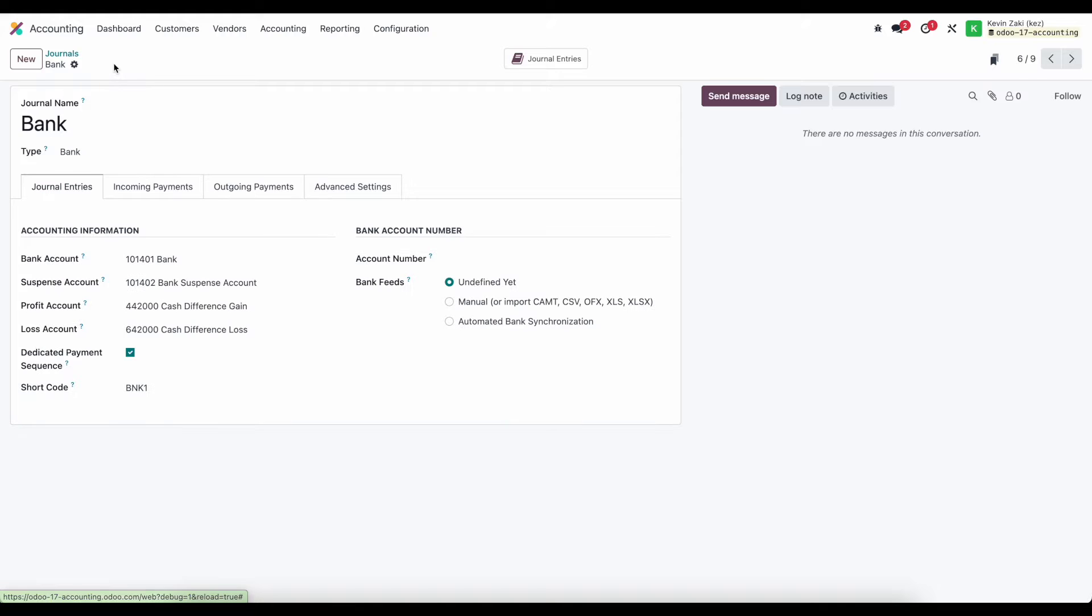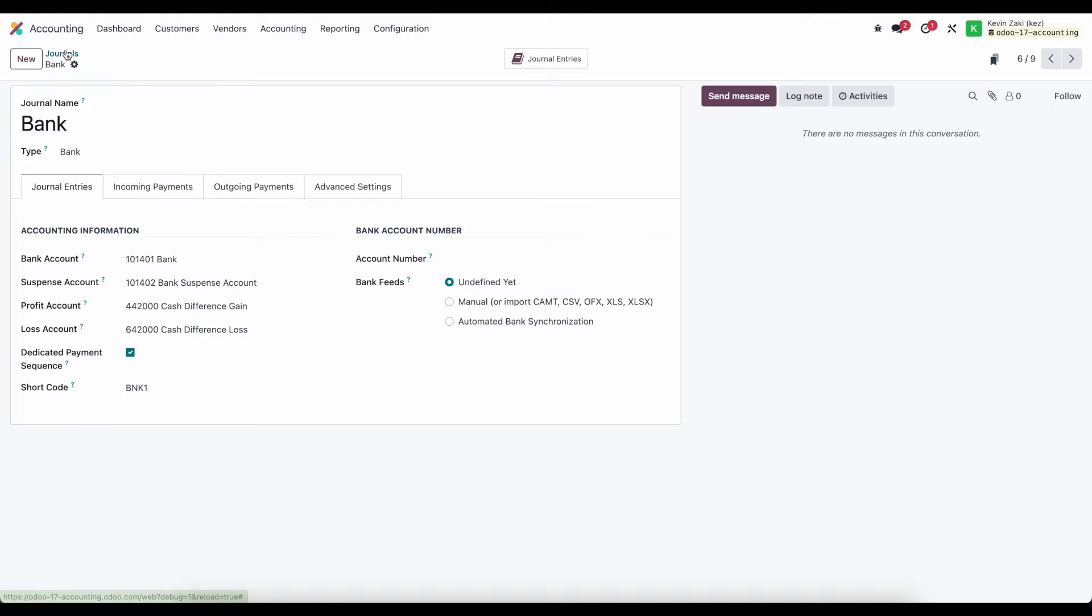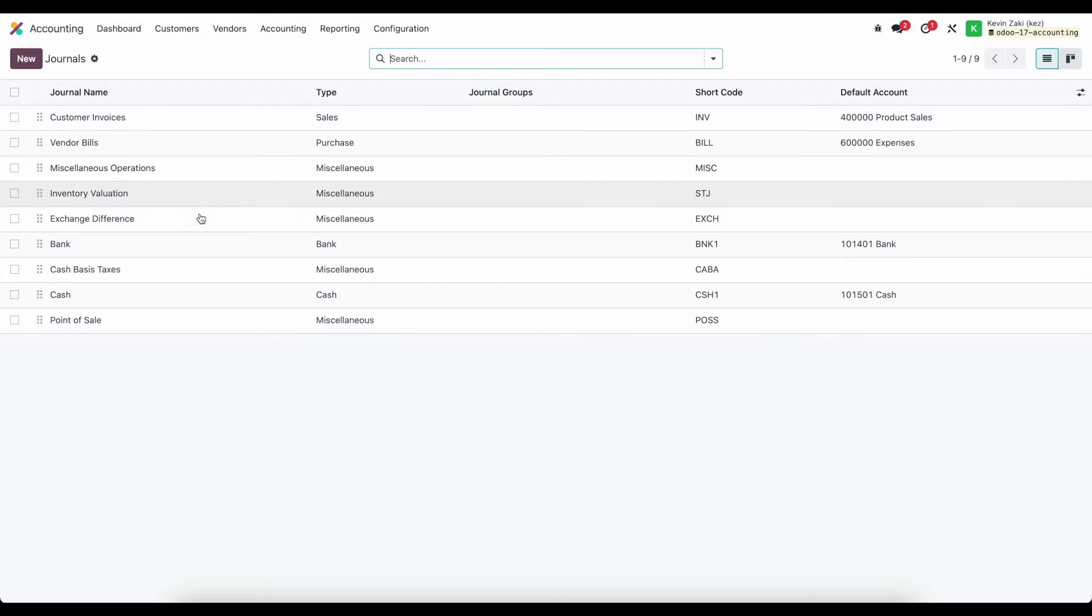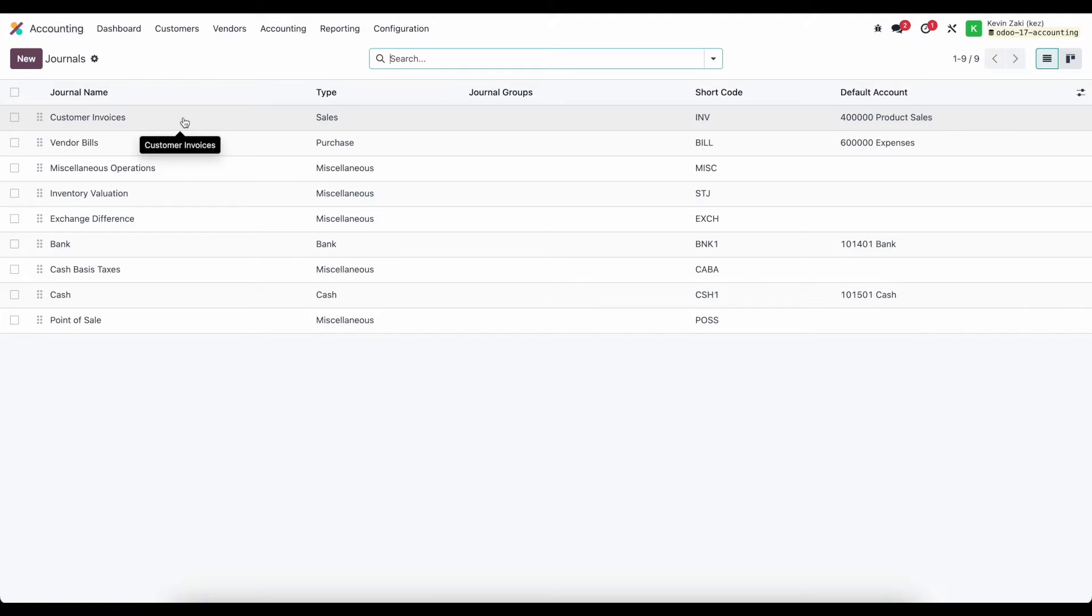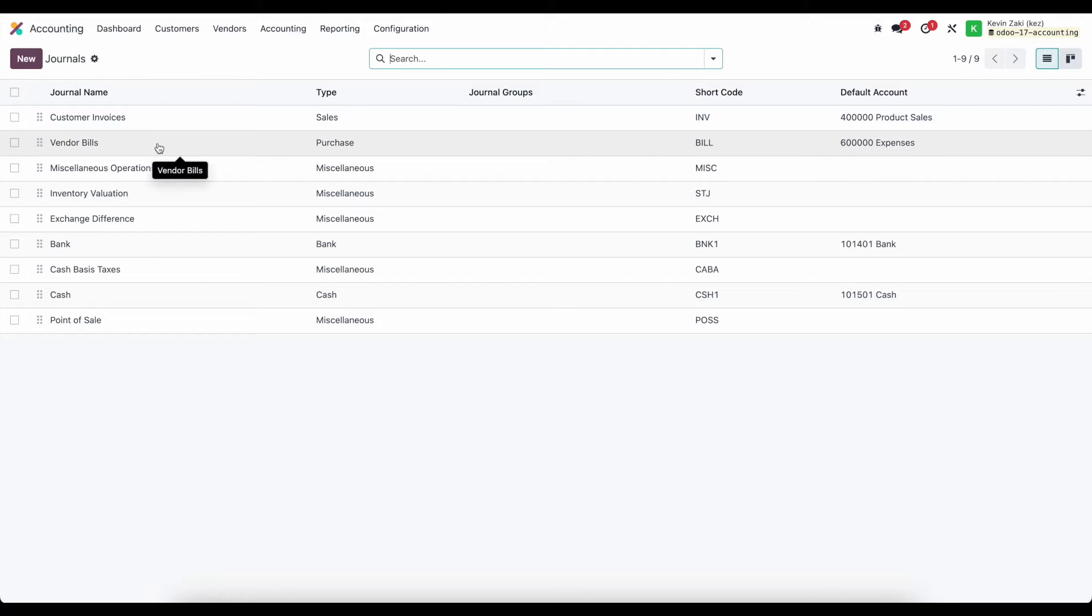We looked at this bank account as a quick example of one that was already generated for us by Odoo but there are several different journals that are going to be generated for us based on our localization. We have our customer invoices which routes all of our sales through this customer invoice journal. Vendor bills same concept.